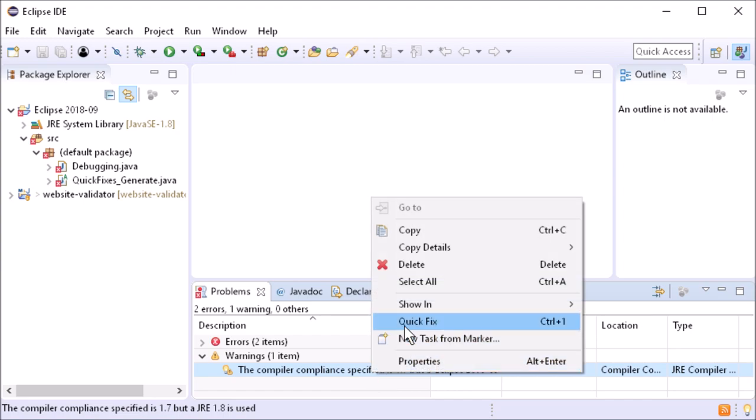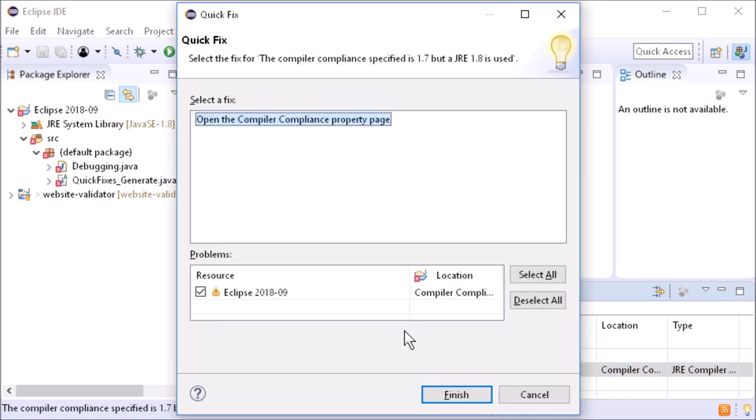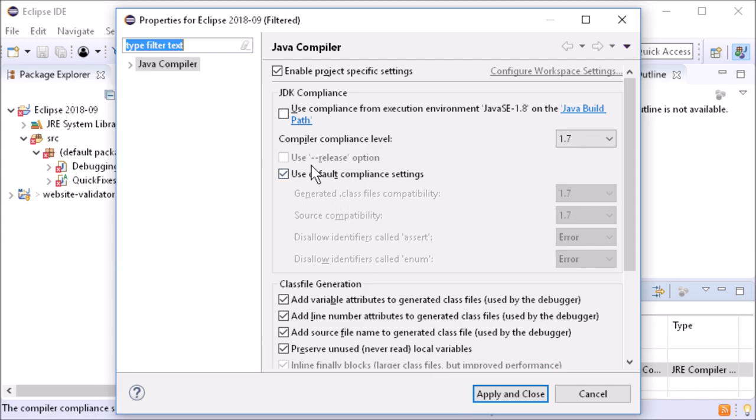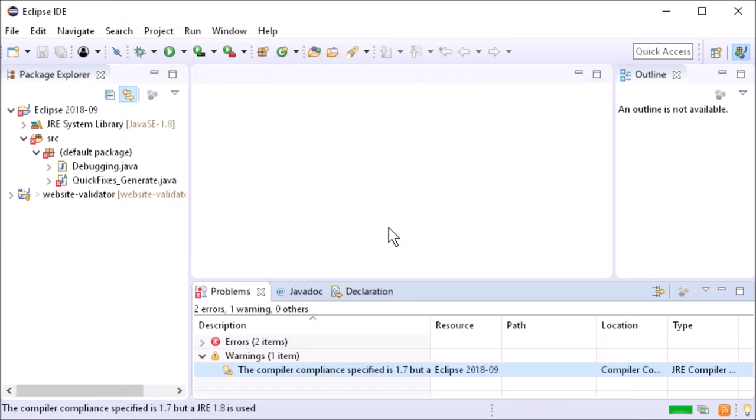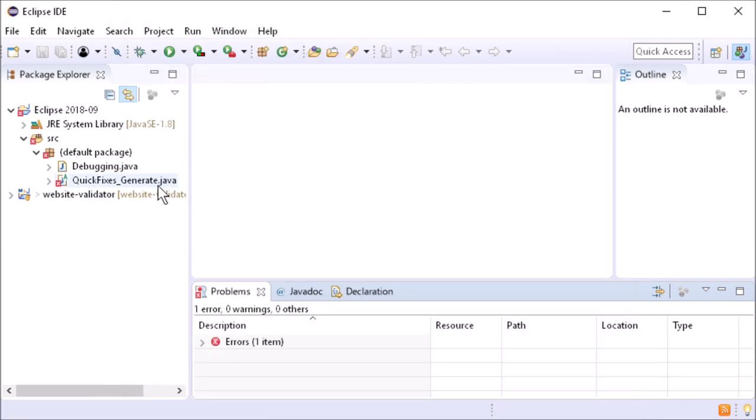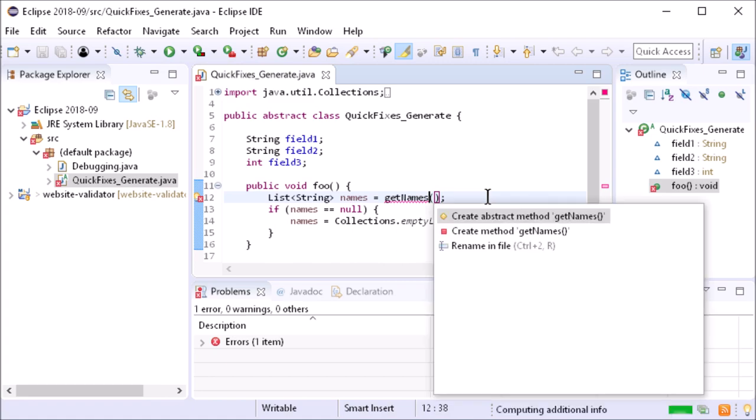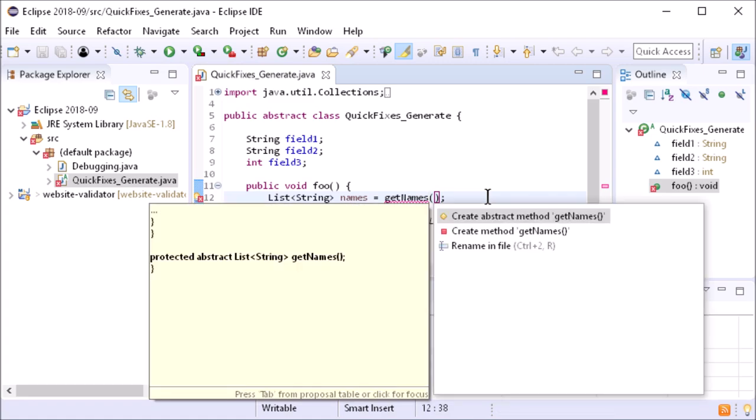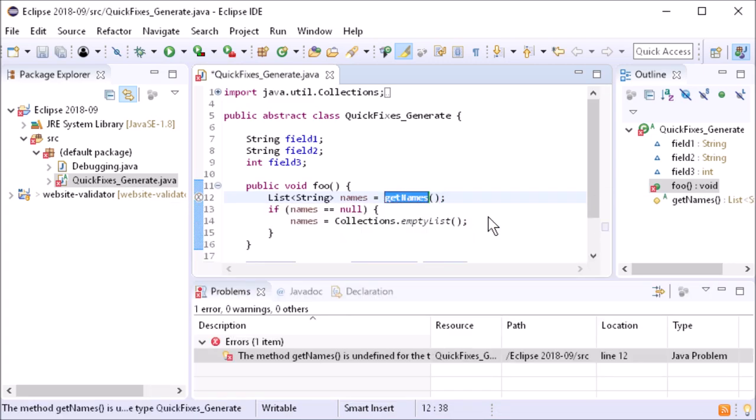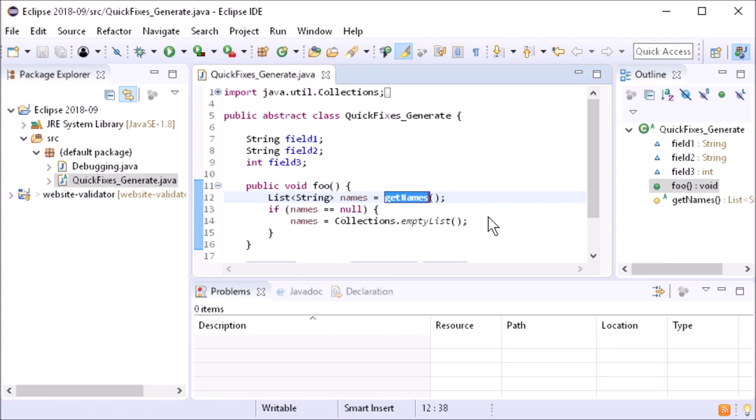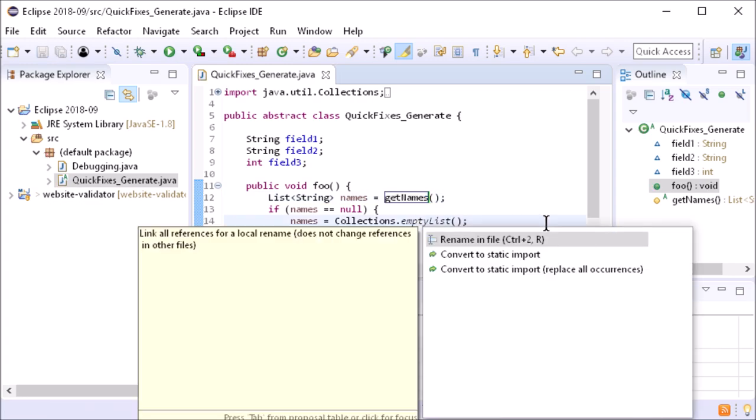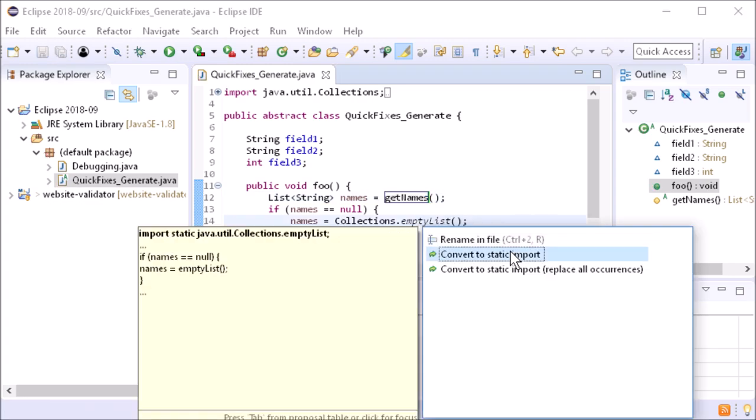For example, when there is a compiler compliance issue to open the Java compiler settings dialog, or in an abstract class to create an abstract method, or to use static imports to call the imported static method without class qualifier.